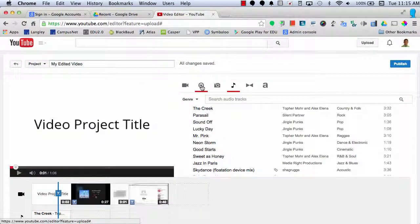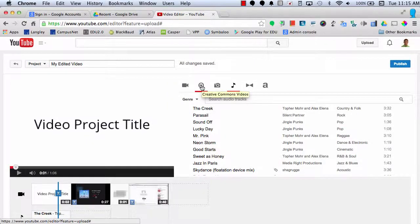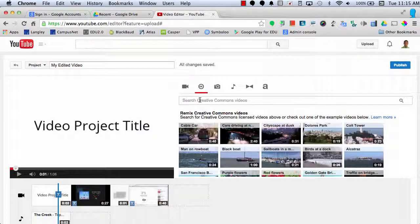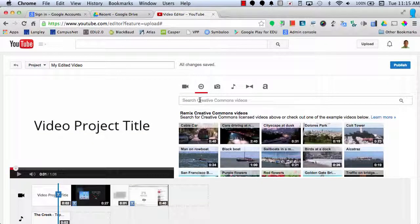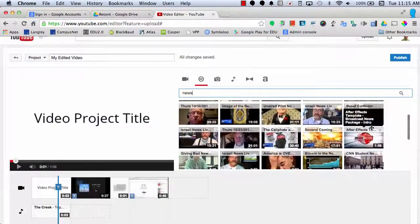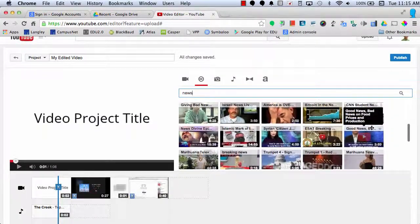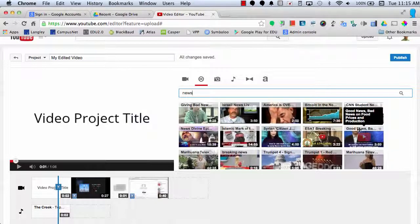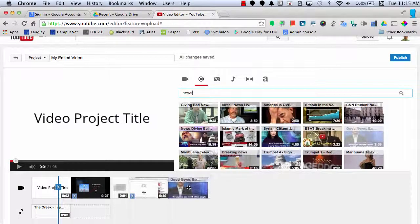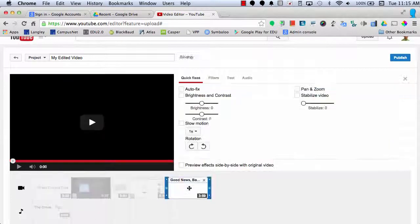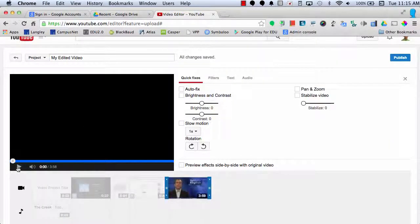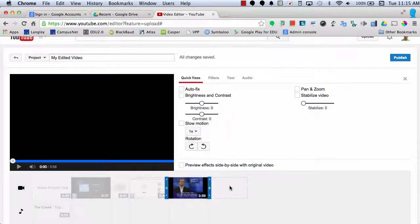The last tool that you might want to look at is the Creative Commons videos. By doing a quick search, I could scroll, preview the video that I want and then I could just insert this video clip into my project. And I can use it because it's Creative Commons license for free to use and modify however I'd like.